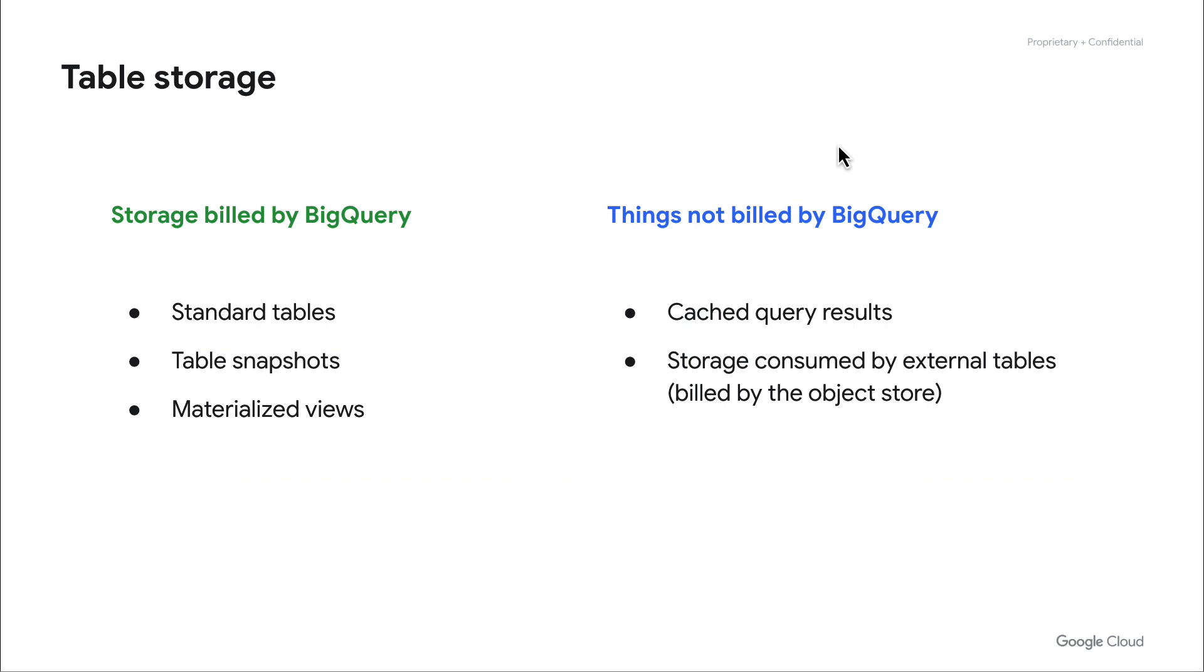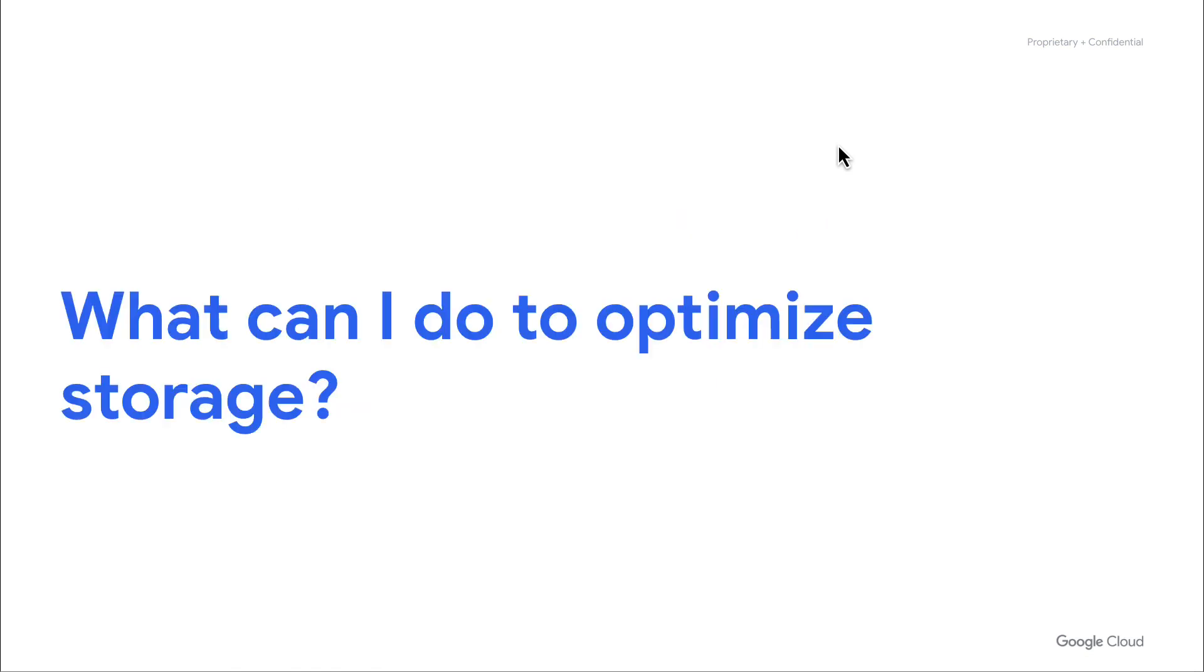Next, let's talk about all the different types of things that are actually denoted in table storage. First, the standard things like tables, snapshots, and materialized views are actually billed based on the bytes that are actually consumed or the logical bytes consumed by those resources. We don't bill for things like cached query results or when storage is consumed by external tables where the billing is actually performed by the object store that the data resides in.